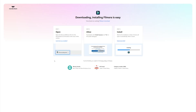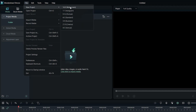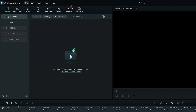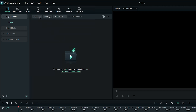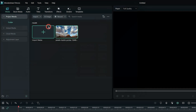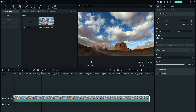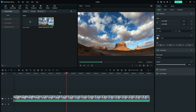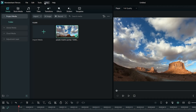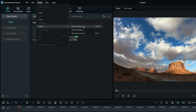Download Wondershare Filmora and launch the software. Go to Project and then select New Project. Click on Import to add the timelapse file you want to convert. Then from the Tools menu, click on the option that says Speed to go to Speed Settings.